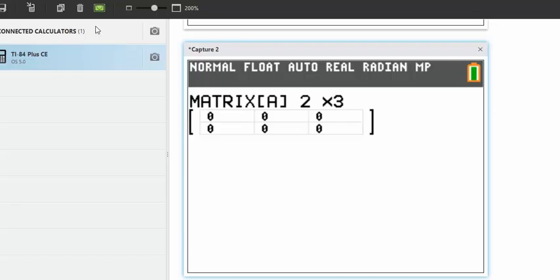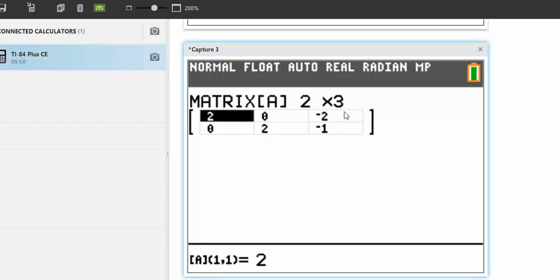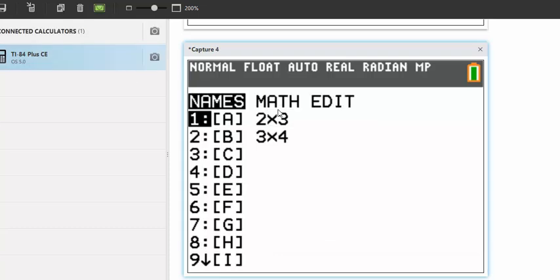You should get a matrix that looks like this: 2, 0, negative 2, 0, 2, negative 1. You can now exit out and go back to the matrix menu.